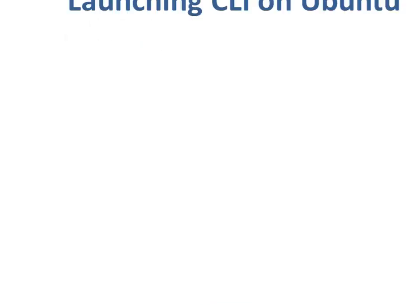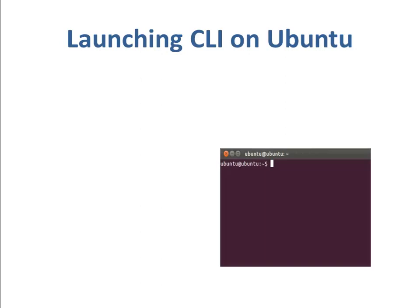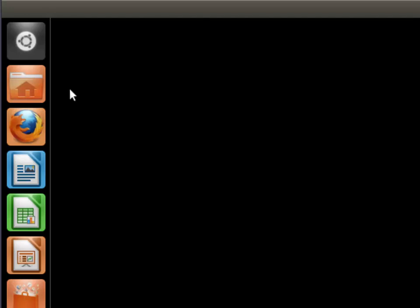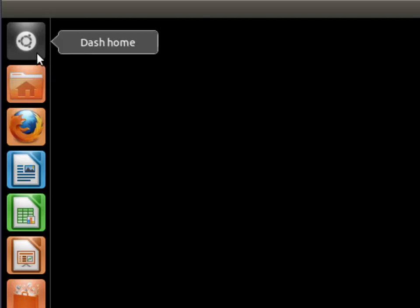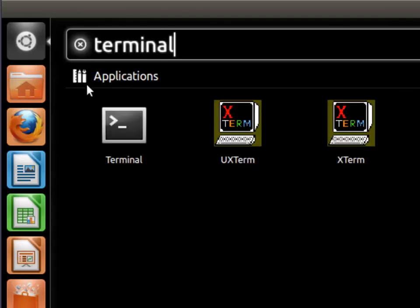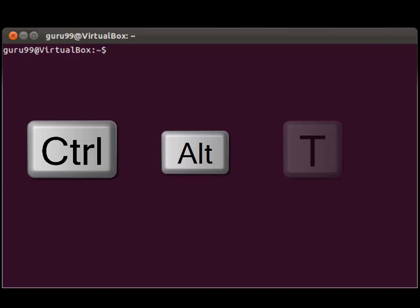Starting with how to launch the command line interface on the Ubuntu operating system, you can try the same with the following two methods. First, click on dash and type terminal. Then you would be able to see a thumbnail which says terminal, go ahead and click on it. This way the terminal window would pop open. Or you can simply press the Ctrl, Alt and T key combination to launch the same window.